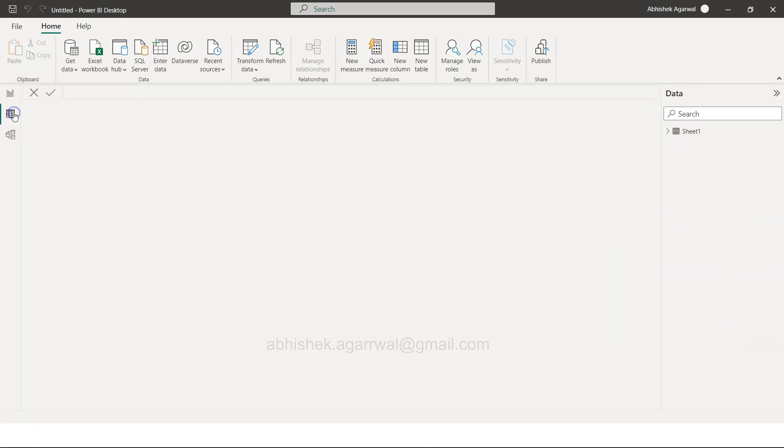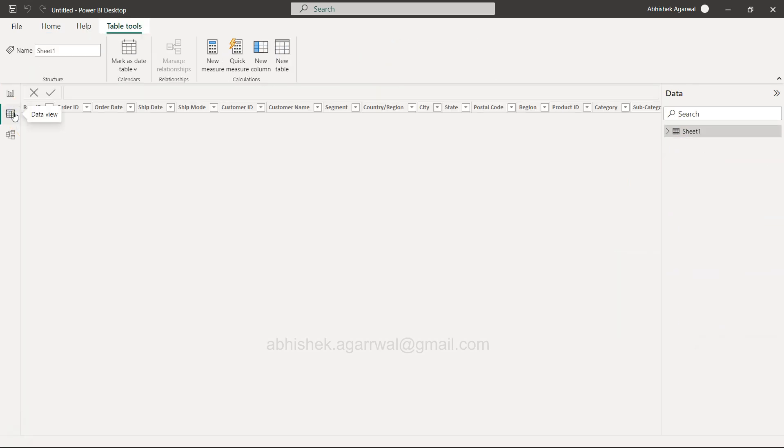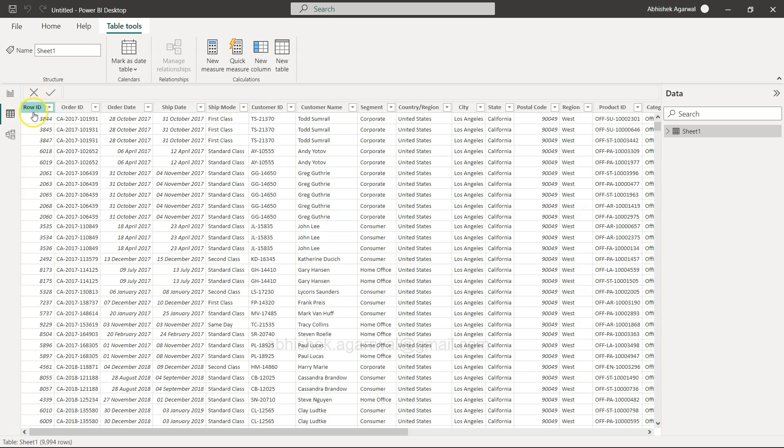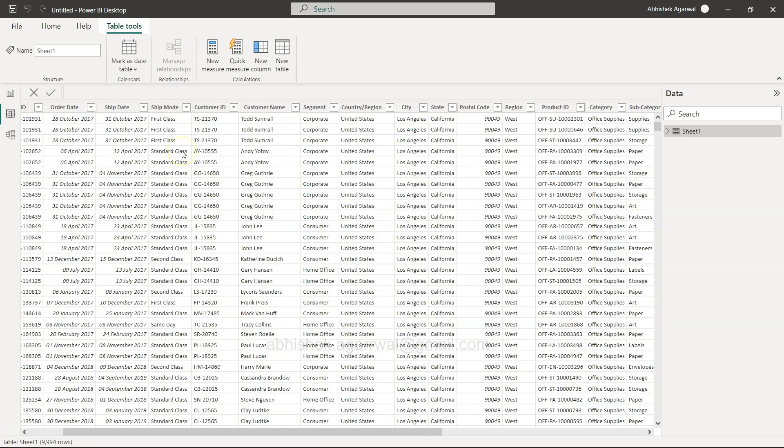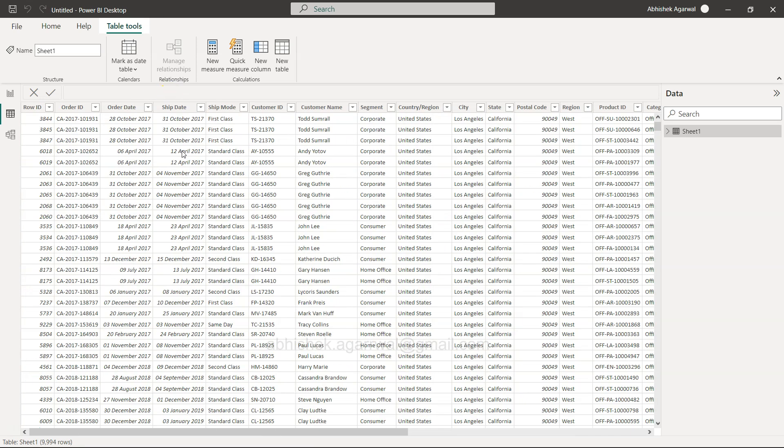Now the table will start appearing over here as Sheet 1. You can go into the data view and look at your table. It has Row ID, Order ID, Order Date. You have Order Date and Ship Date as two dates, but we want to create a fiscal date using the calendar auto function. For that, we need to create a new table.